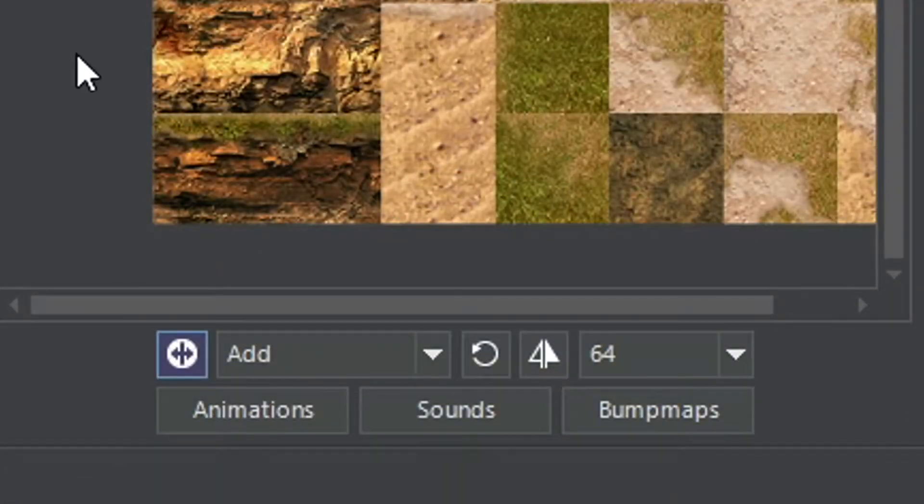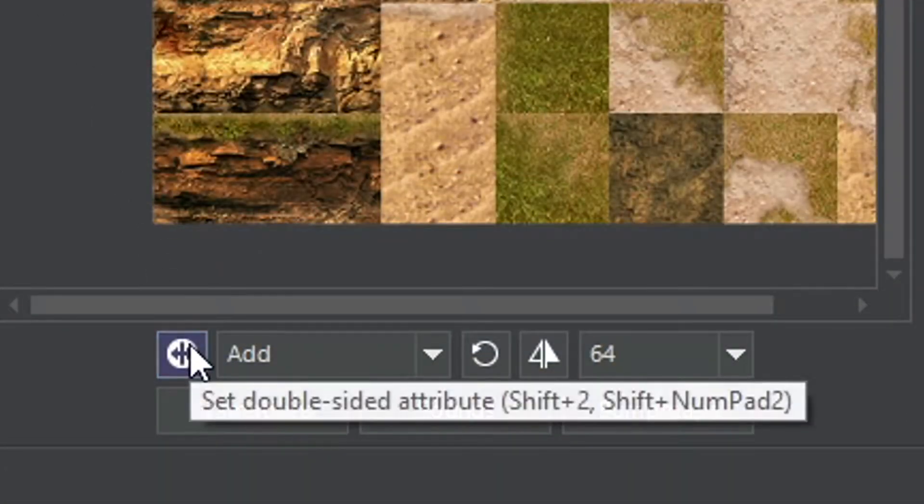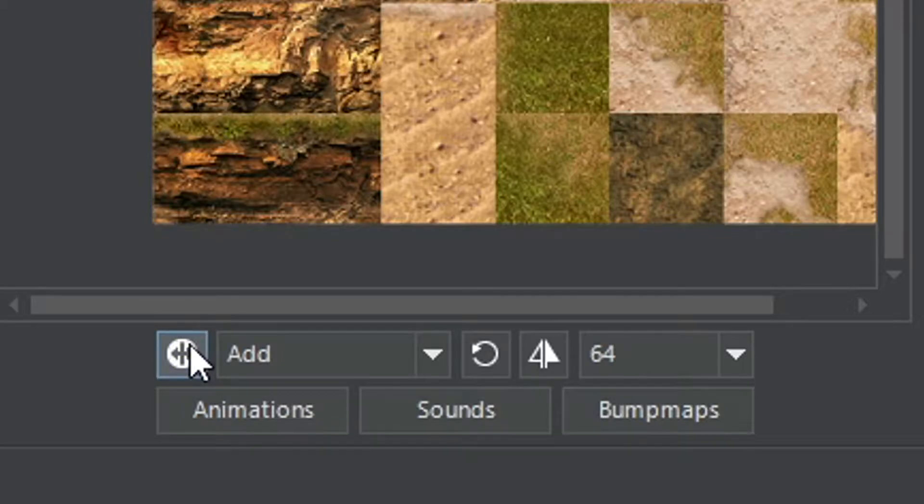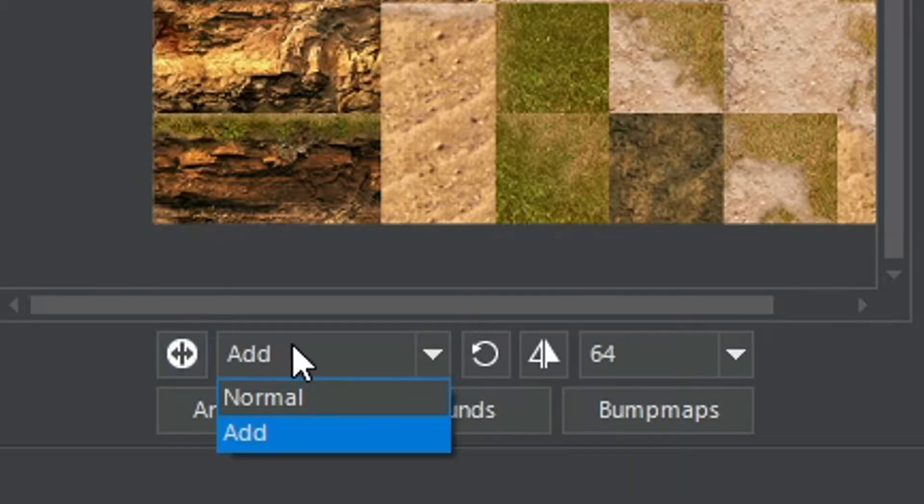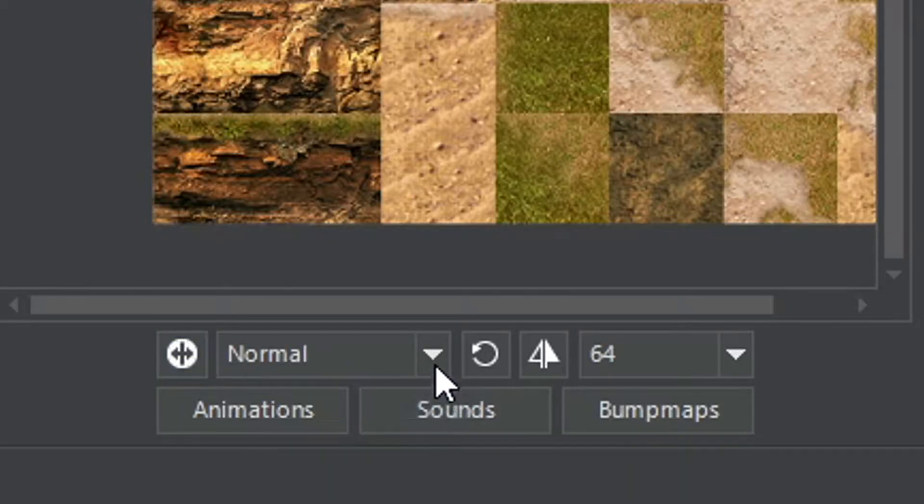Remember to untoggle double-sided mode and set the blending mode to normal if you don't want to use them.